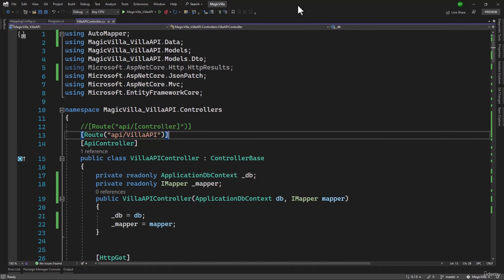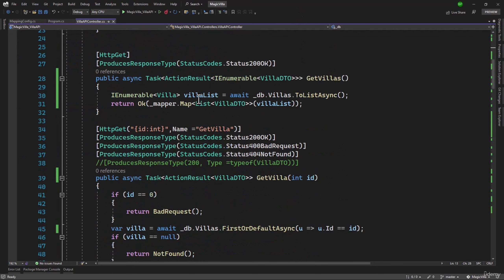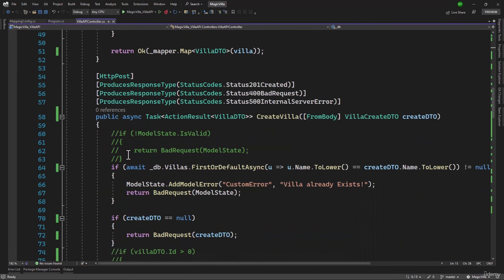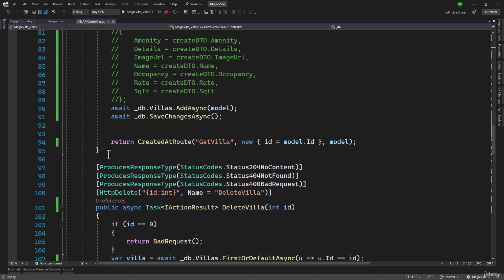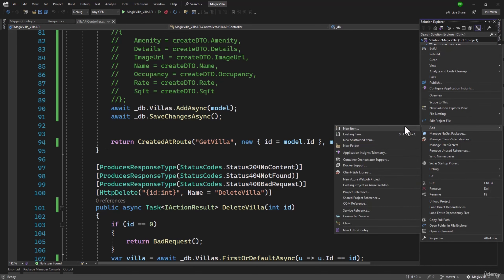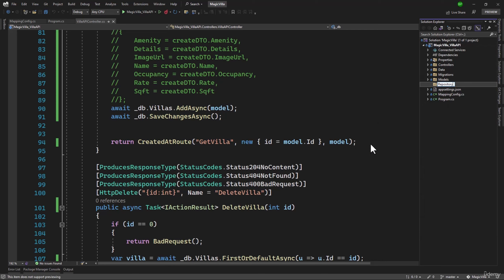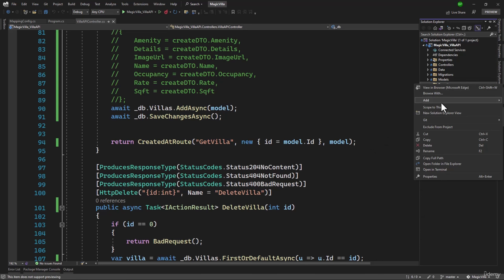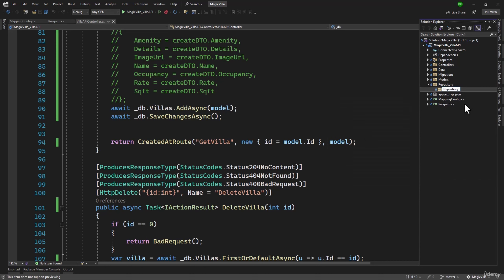Our API is coming along great, but in a real-world project, we typically do not interact with the database tier directly. An ideal approach is to have a repository and let that repository manage everything related to data. To get started, inside our project let's add a new folder called 'repository'. Inside that folder, we will add another folder for 'IRepository', which will be the interface, and then the repository will implement whatever we want.